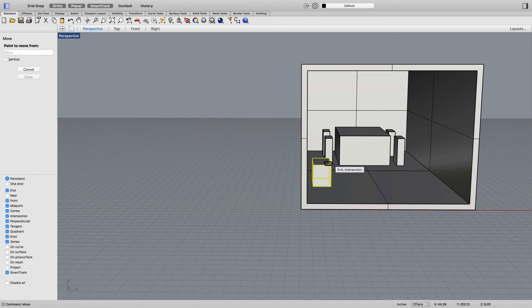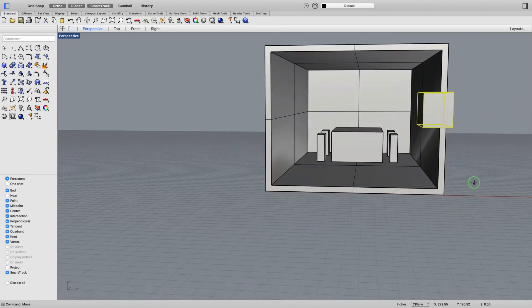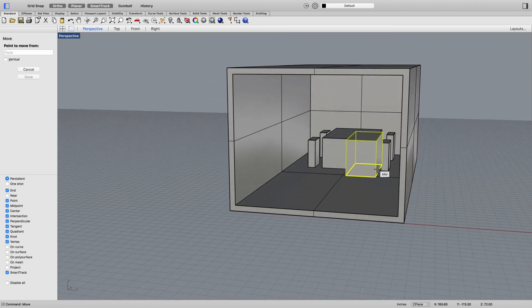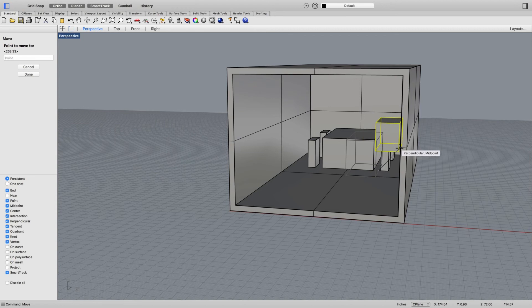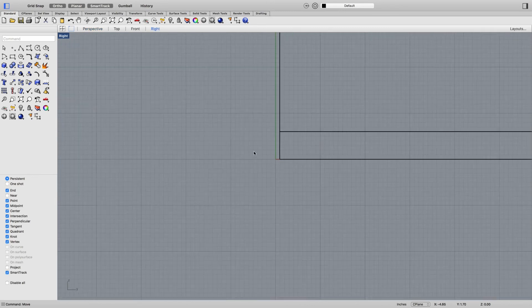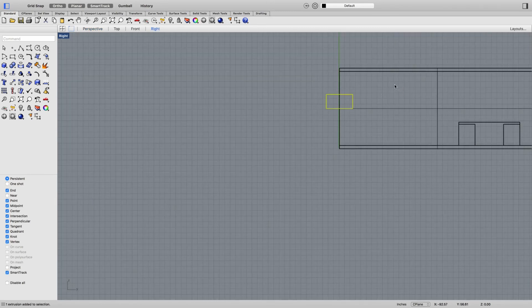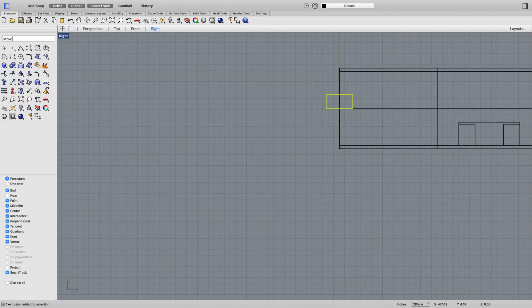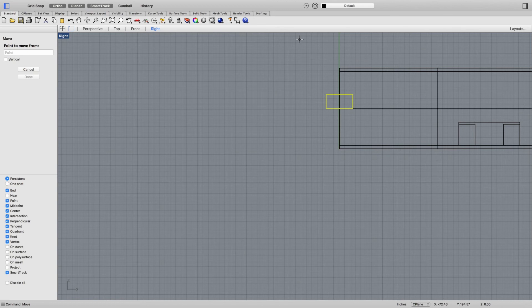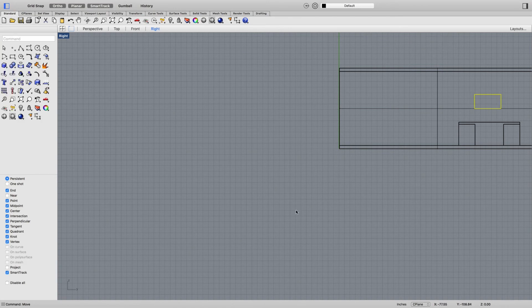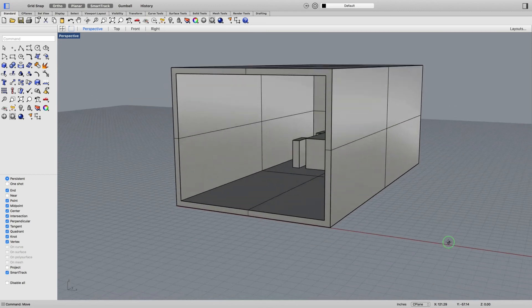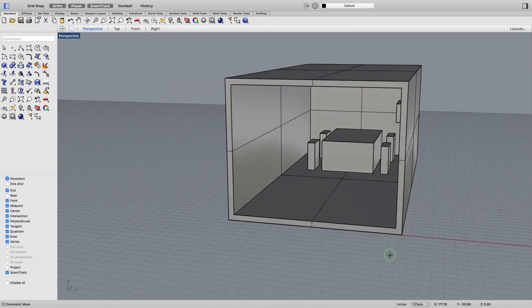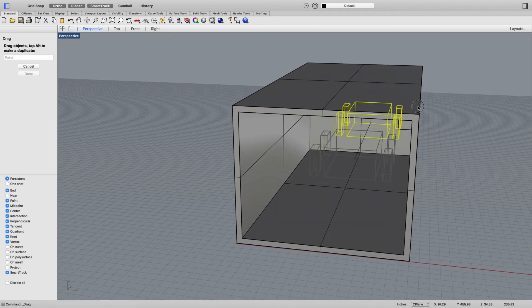There we go. And then go back to perspective and we've got our objects moved into the room. It works the same way if you wanted to put something on a wall like a cabinet. Maybe that corner there, put it on that midpoint there. And then I'd go to a right view and move enter, select the object, click in the void and slide it into place.